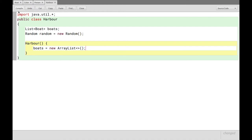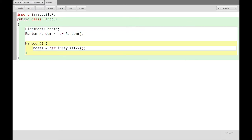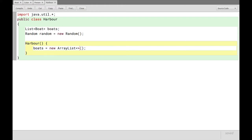Now the clever part in using list as the type of boats in the declaration up here, is that if we change our minds later on and don't want to use an array list, we find out that some other type of list is better suited to our needs. All we need to do is change this here to whatever other type of list we want. And all the rest of the code will work just the same. It's all just operations on a list. It just so happens to be an array list. So now we have this new but empty list, right?